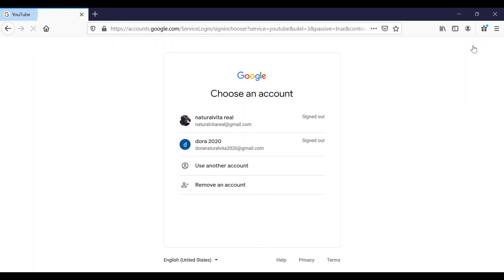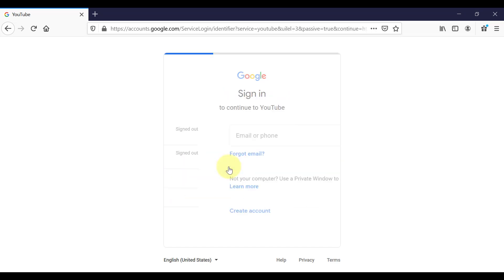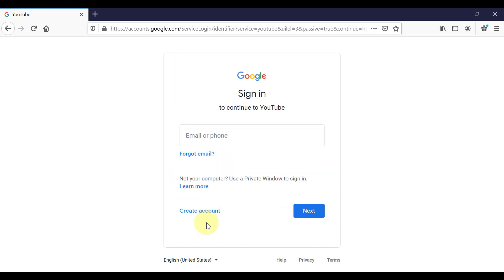And you are prompted to log in. So if you already have a Google account or a Gmail account, this is where you will log in with that if you want to associate that with your YouTube account. If you don't have one yet, then you can just click create account down here and create one.